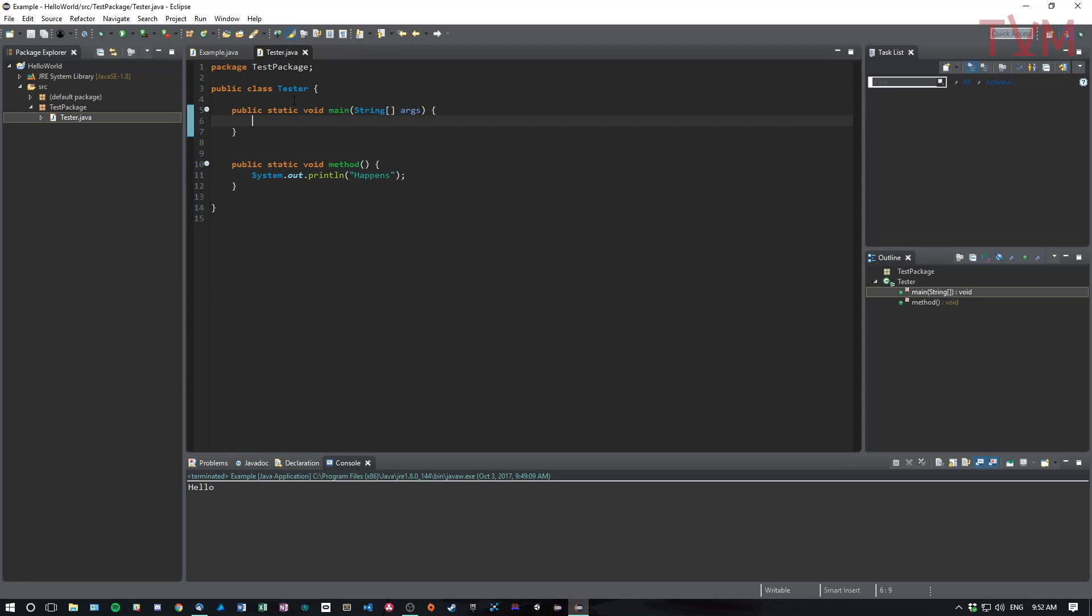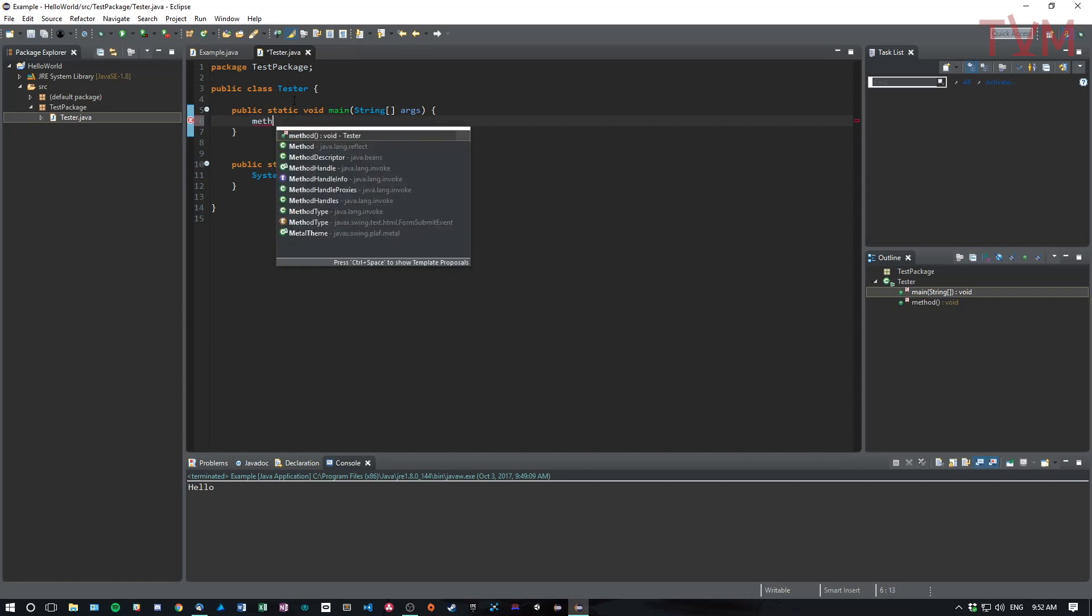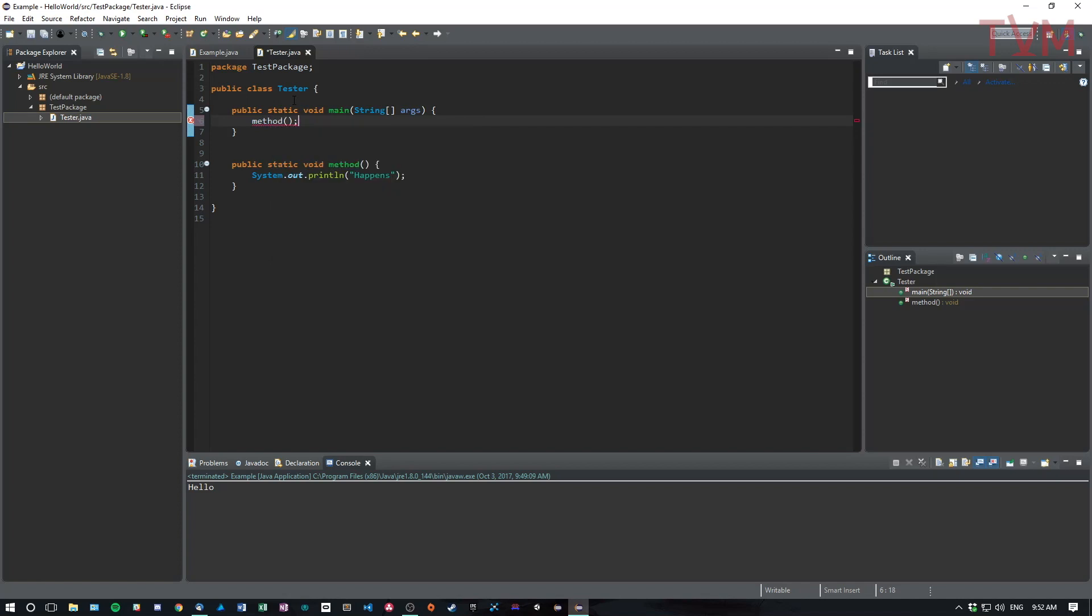Now, when I'm here, if I start typing method like this and press control space, it will actually suggest the method that I created. Just to absolutely show that to you.